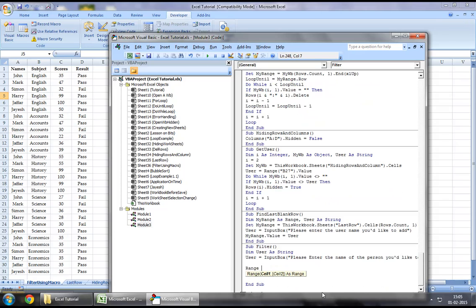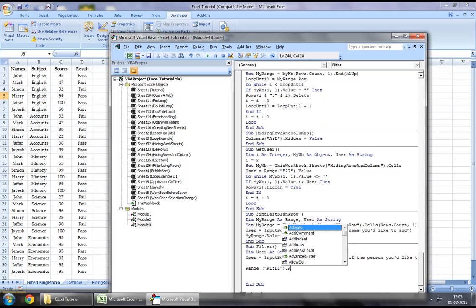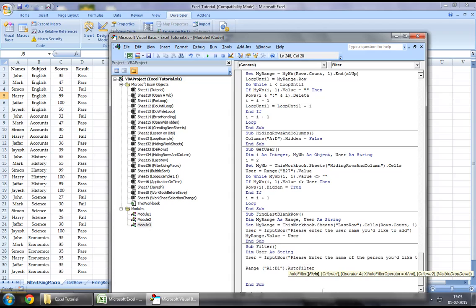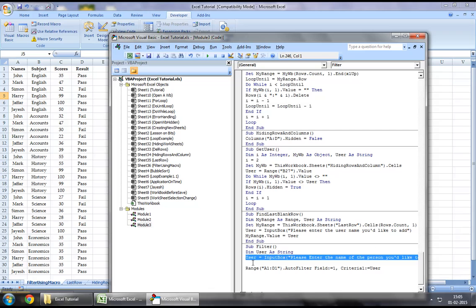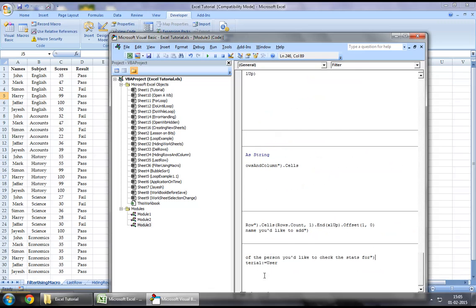Let's say range A1 to D1 dot auto filter. Let's say field first. So what we want to filter is the first field where we have a list of names. Let's say criteria 1 equal to user. User is nothing but the name that we will enter in the input box.